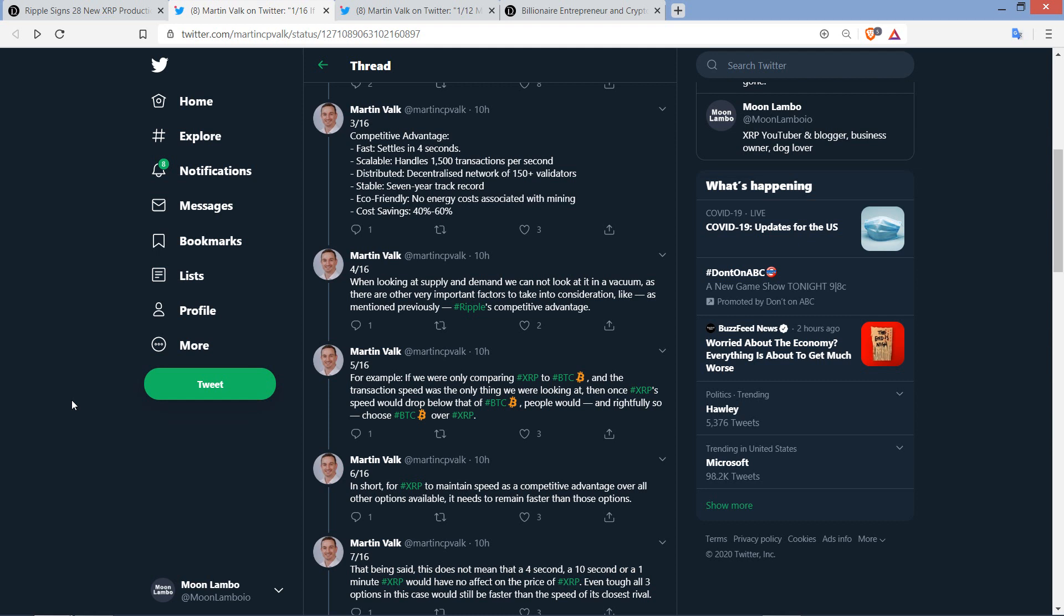And then he writes, When looking at supply and demand, we cannot look at it in a vacuum, as there are other very important factors to take into consideration, like, as mentioned previously, Ripple's competitive advantage. For example, if we were only comparing XRP to Bitcoin, and the transaction speed was the only thing we were looking at, then once XRP's speed would drop below that of Bitcoin, people would, and rightfully so, choose Bitcoin over XRP. Hold on, I've got to take a sip of water here. All right, we all good now.